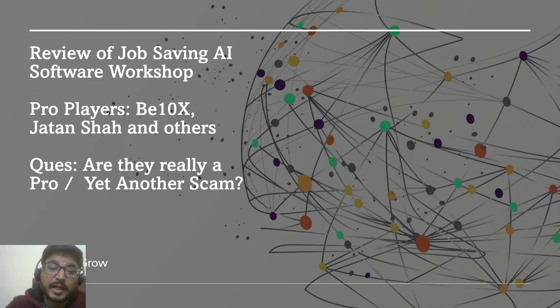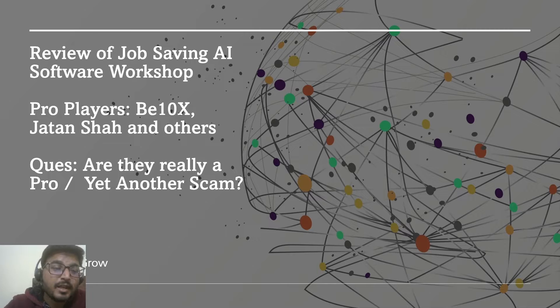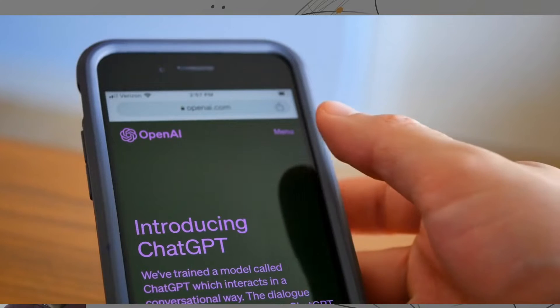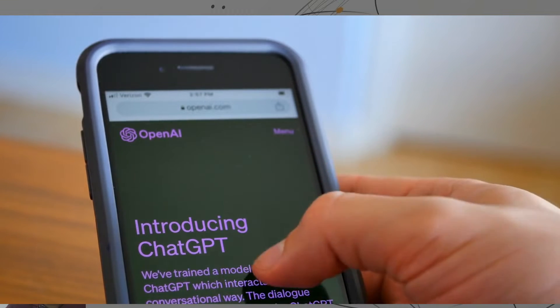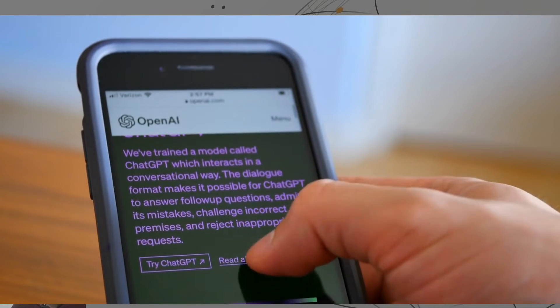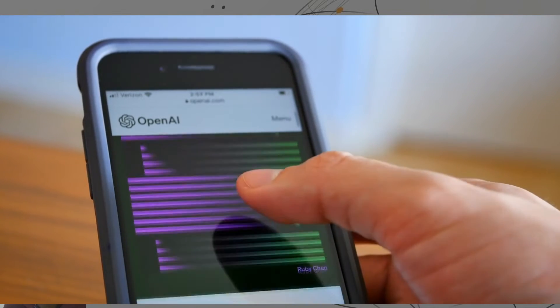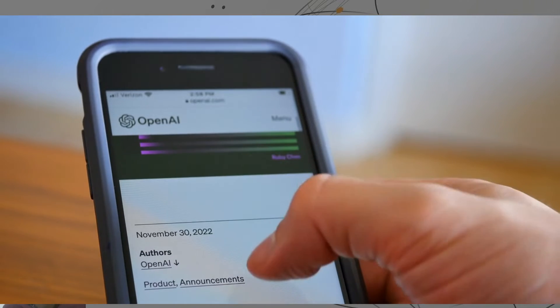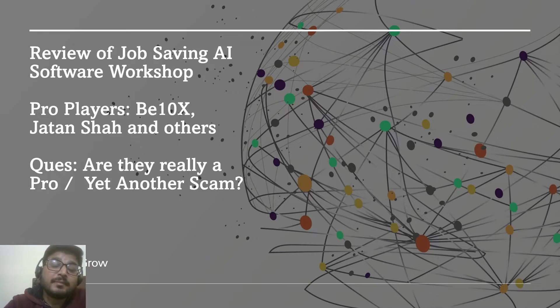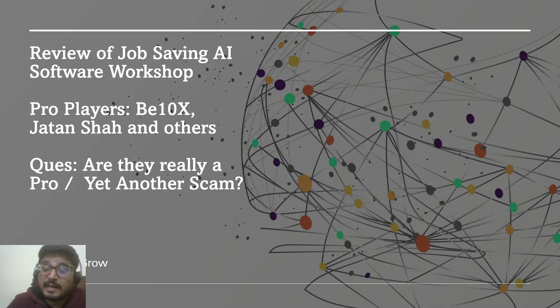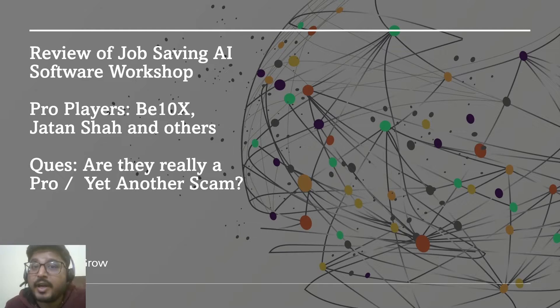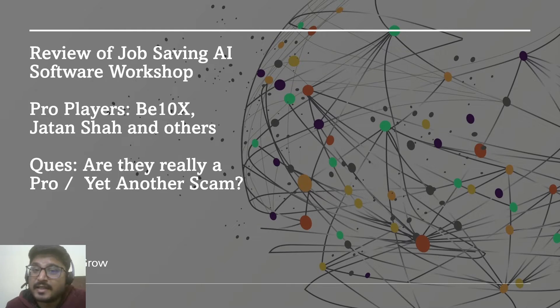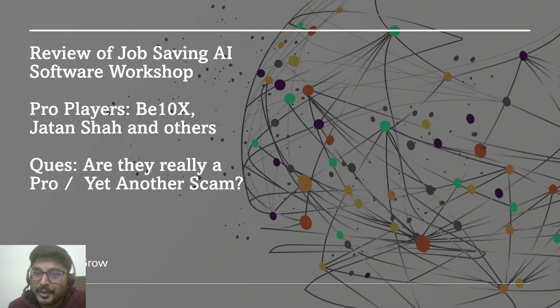I personally think that even the OpenAI CEO—OpenAI is the company that built ChatGPT—might be thinking that these Indian AI experts know more about his own product. Today we'll talk about some AI experts who are targeting job seekers and unemployed youth, promising them some of the greatest benefits by using ChatGPT. We'll do a deep dive and understand whether these courses are worth attending or not.